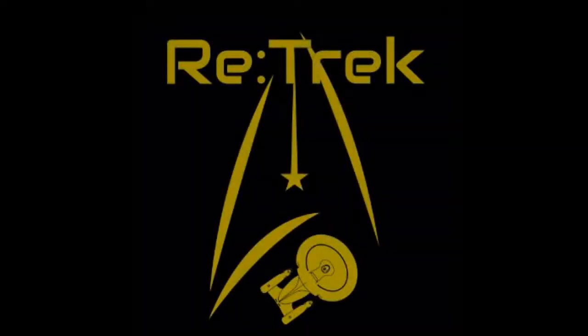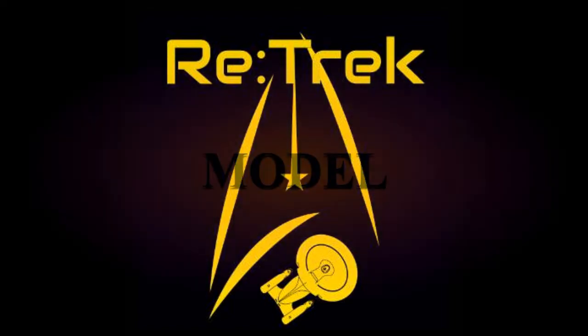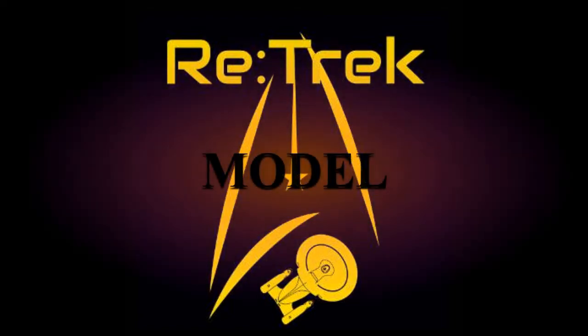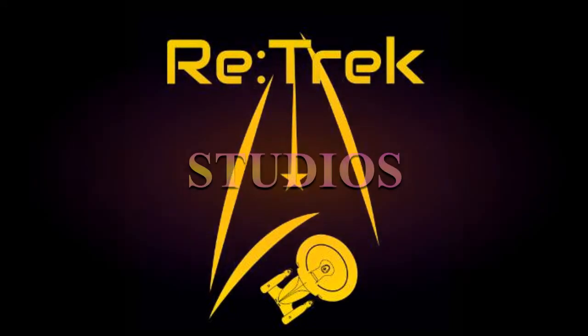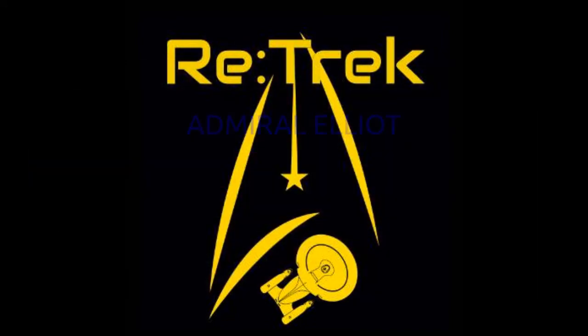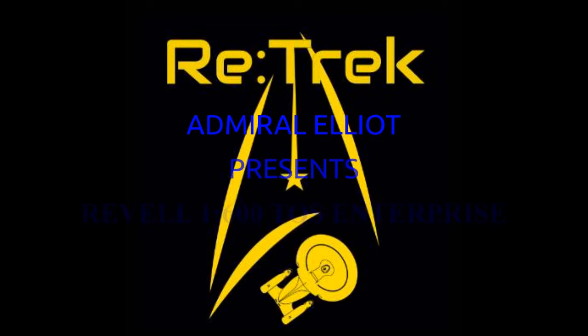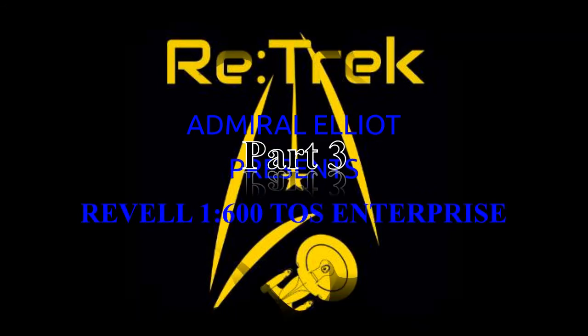Space, the final frontier. These are the voyages of the starship Enterprise. Its five year mission to explore strange new worlds, to seek out new life and new civilisation, to boldly go where no man has gone before.